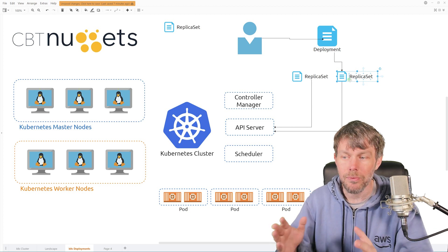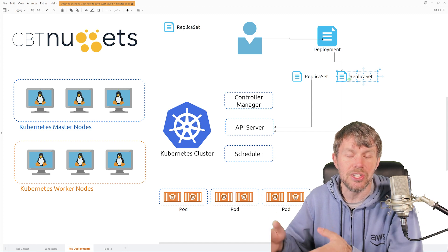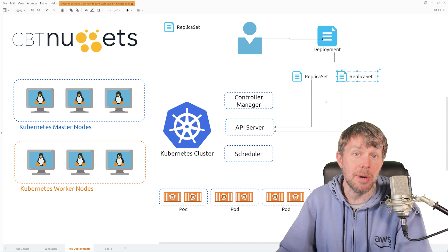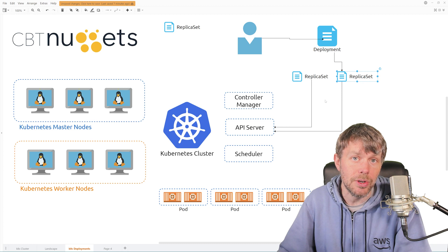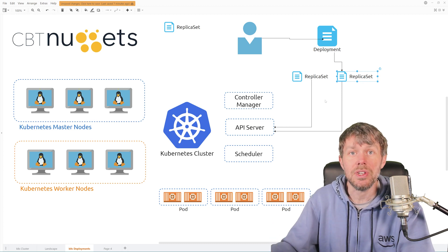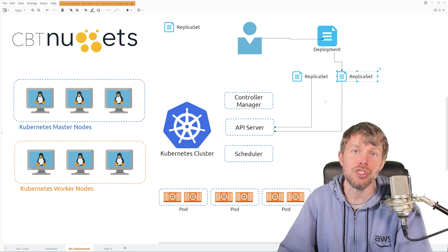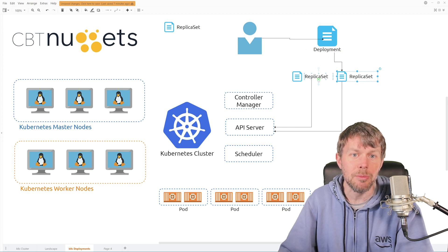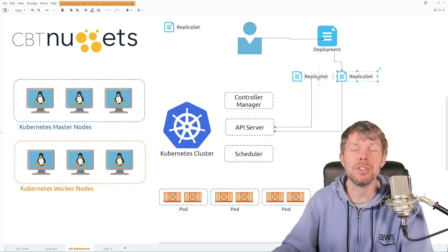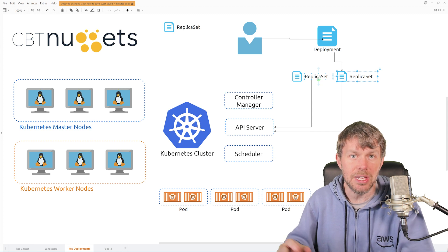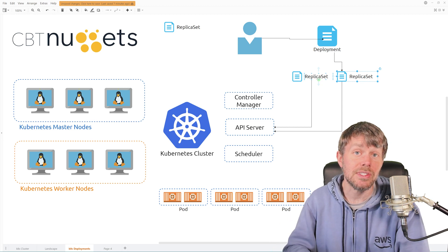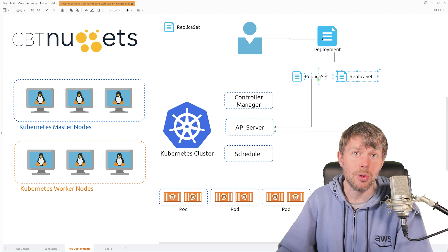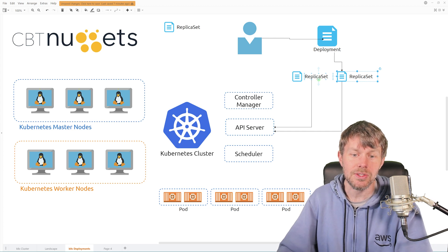And then the service controller can handle pointing to different versions of your application. So the deployment controller can kind of handle deploying the multiple replica sets. And then as far as which replica set is actually being exposed is kind of up to your service controller using label selectors.